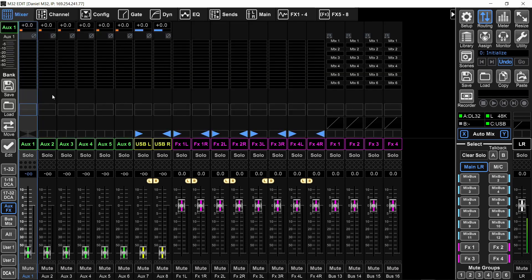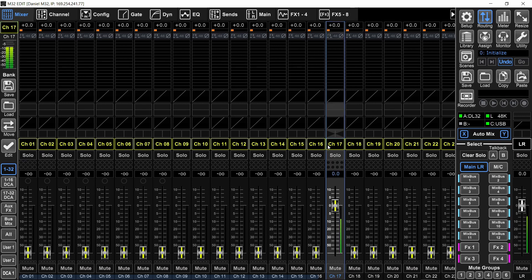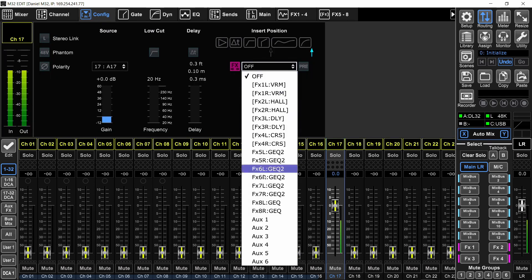Now, there's a slight difference when you want to insert external hardware on a channel or on a bus compared to the main left, right. Because on the main left, right, it's coming out and back into the same signal chain. But with the channel, if I want to insert on channel number 17, I would select it. Then go to the config, turn on the insert button and choose aux number one. Yes, I want to overwrite it.